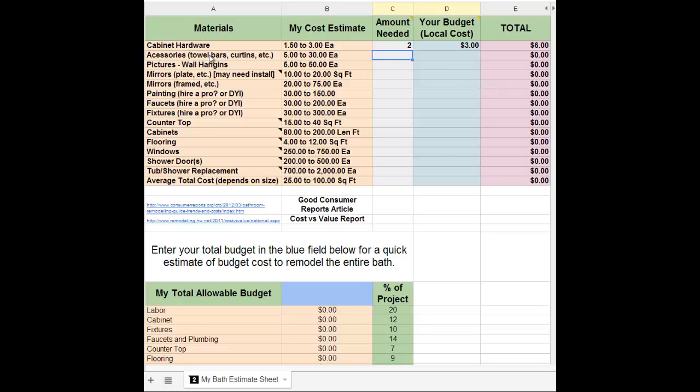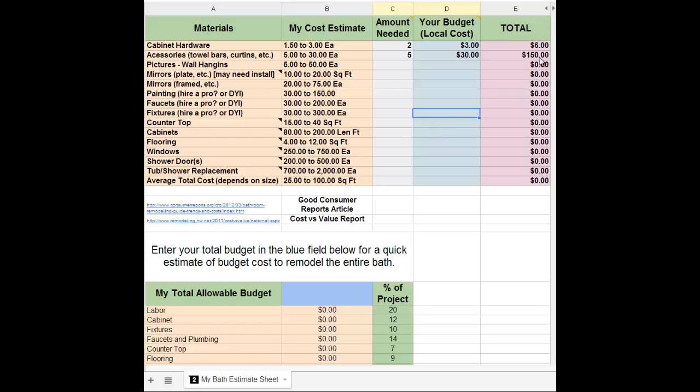Let's just enter some example data. Let's say we need five of this at a cost of $30. Our budget, as you can see, is filled in for us. So you would move down the line and fill in what you felt like was what you needed, or if you wanted to know the total budget...